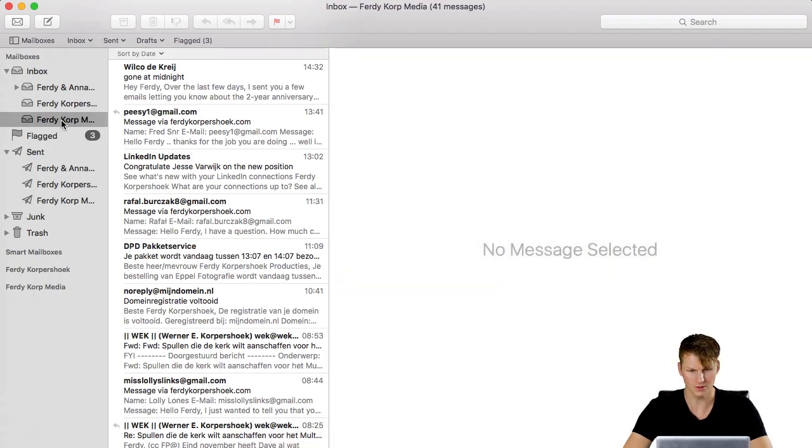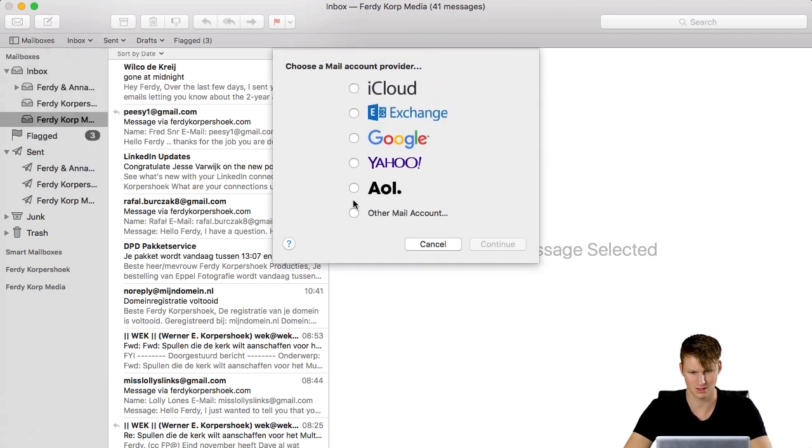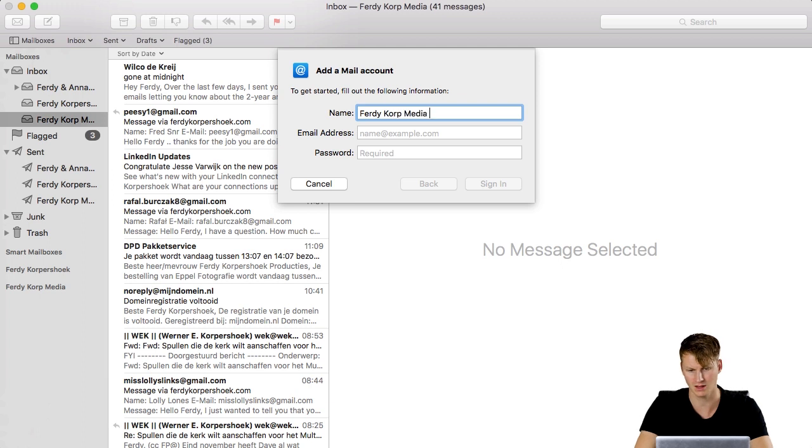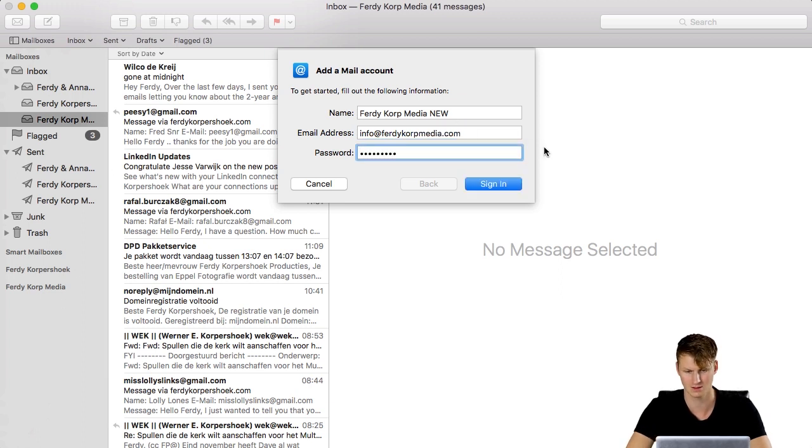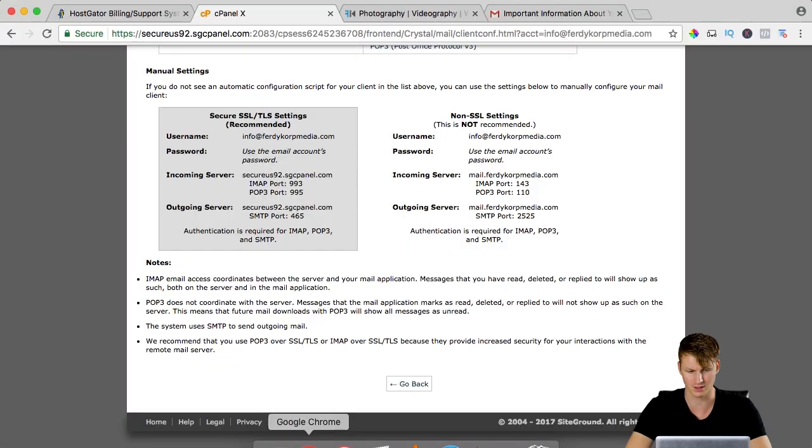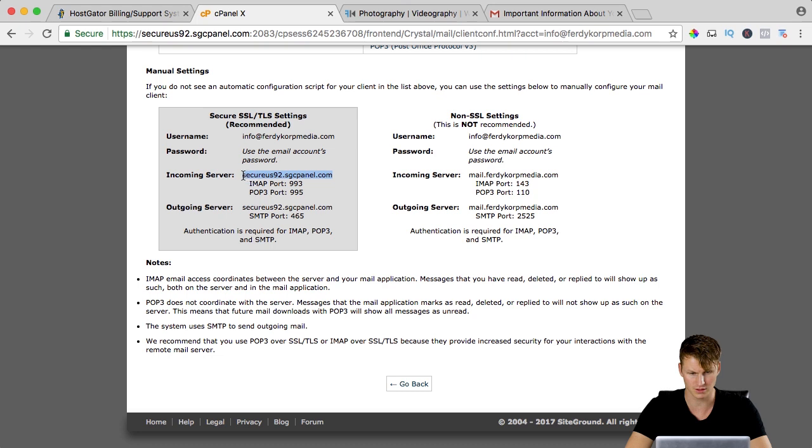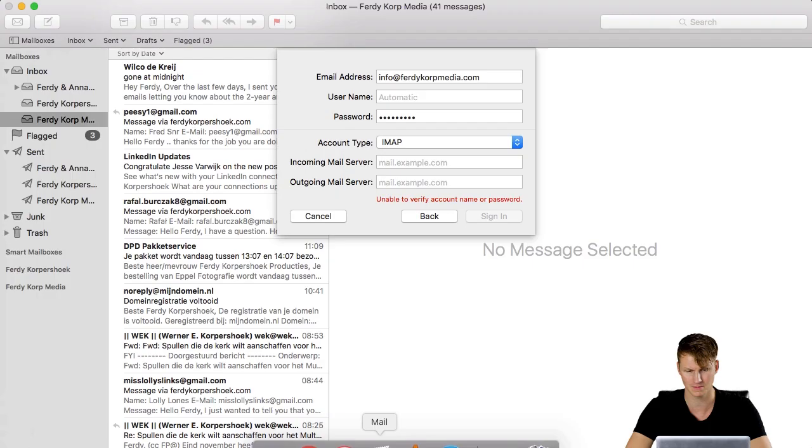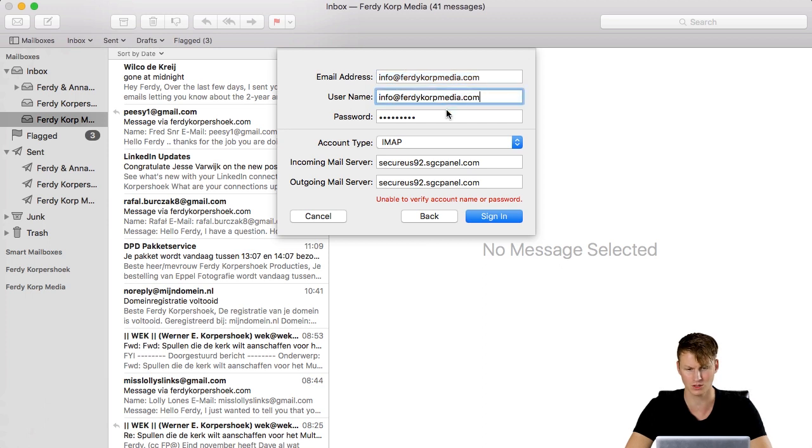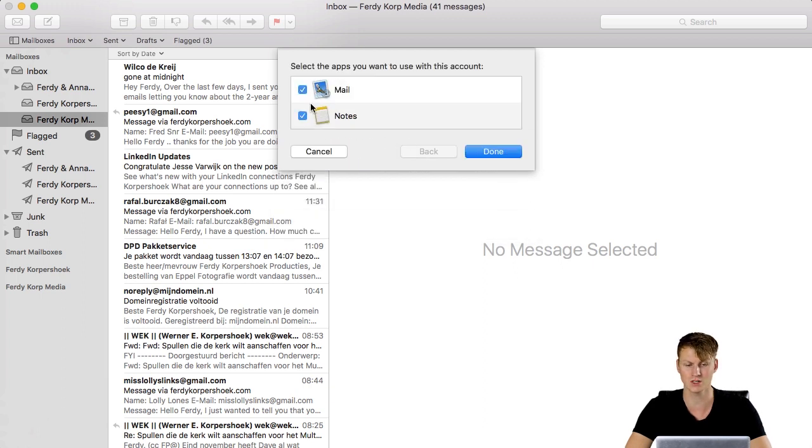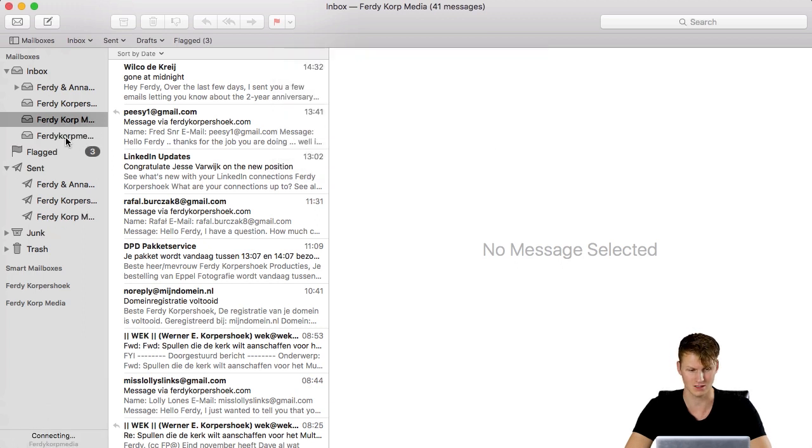I scroll down and I need to create a new email account. I will do that with MacMail. Here you see my old email address and I go to mail, account, add account, it is an other mail account, continue, FerdiCorpMedia new, info at FerdiCorpMedia.com, my password I just created, sign in and it needs some more information so I go to the cPanel again and I copy the incoming server and the outgoing server is exactly the same so I need to paste it twice, one time and the second time, info at FerdiCorpMedia, I copy it and I use it as my username to start with and I say sign in, it is IMAP.